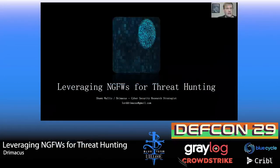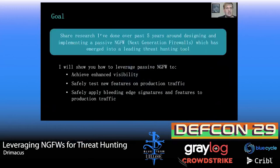Next Gen Firewalls for Threat Hunting. I'm Sean Wallace, a Cybersecurity Research Strategist.